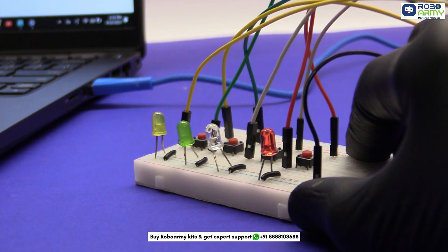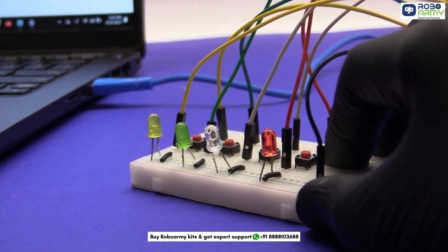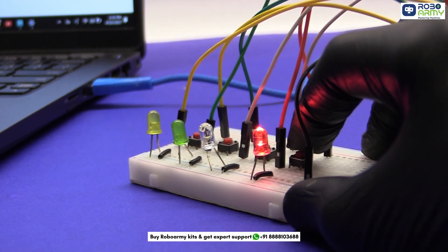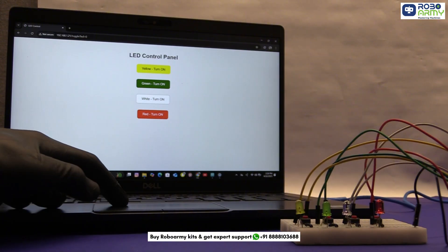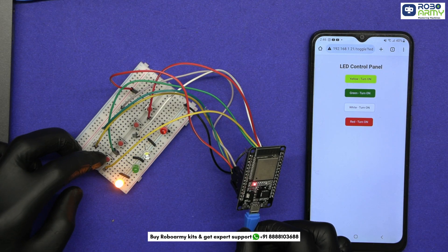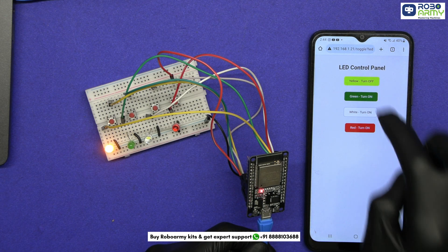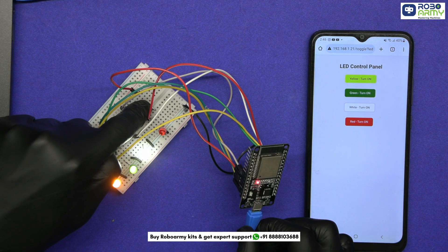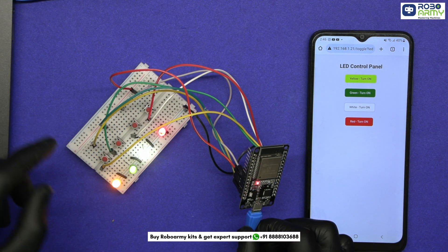In this exciting project, we'll automate 4 LEDs using 4 push buttons and a web interface, giving you dual control, both manual and wireless, thanks to the power of ESP32 and Wi-Fi.